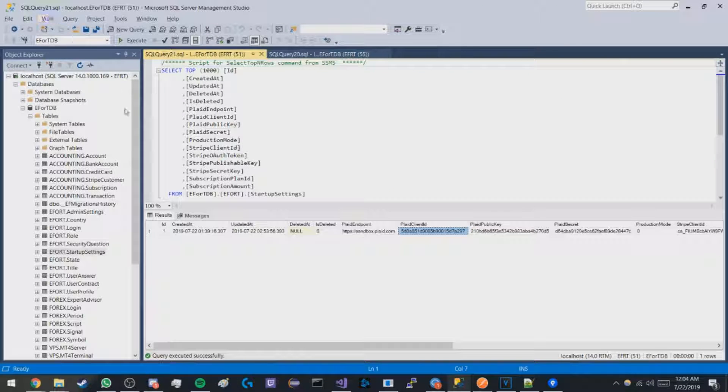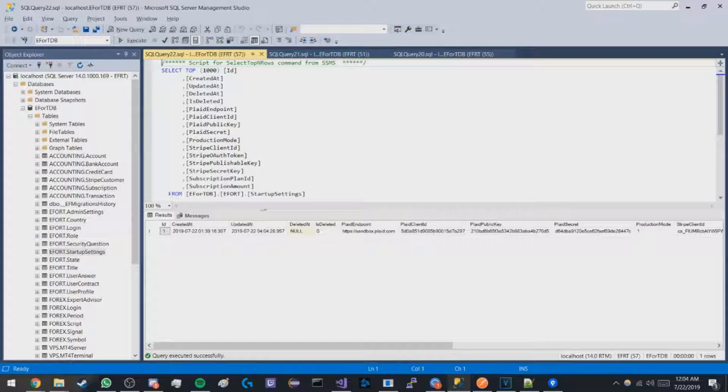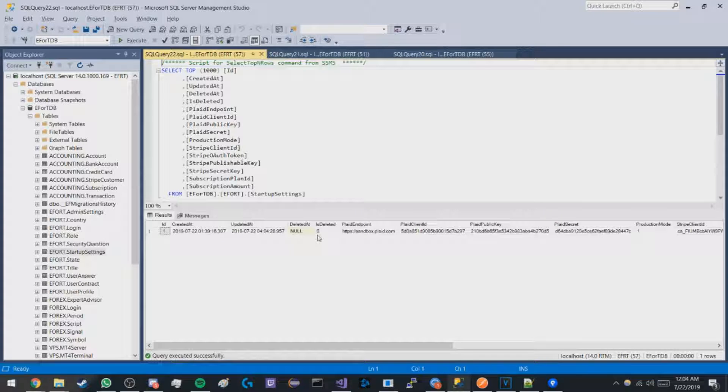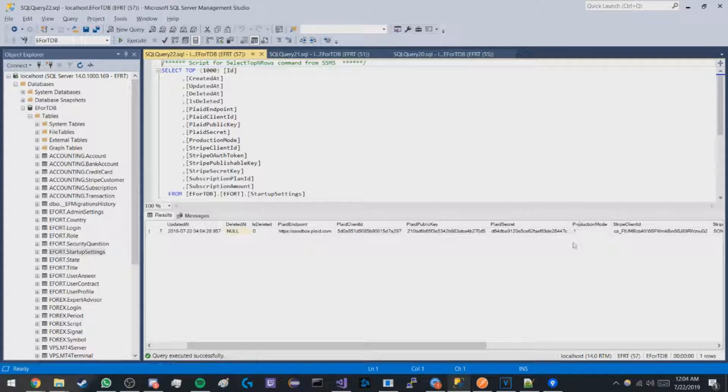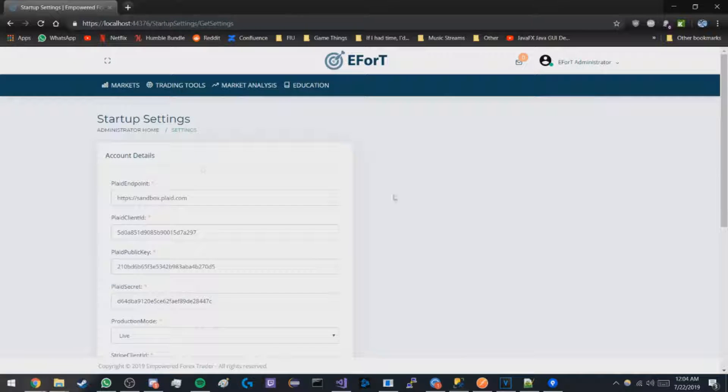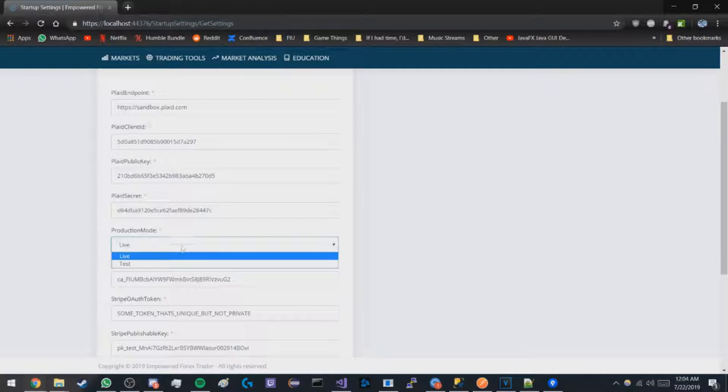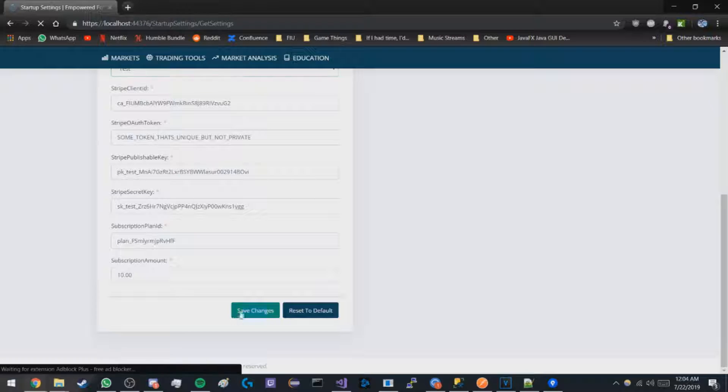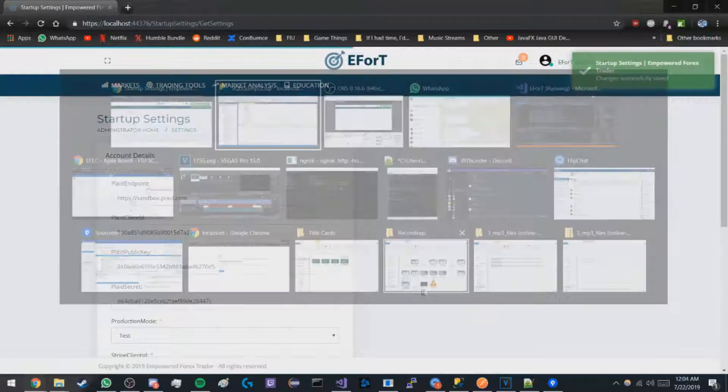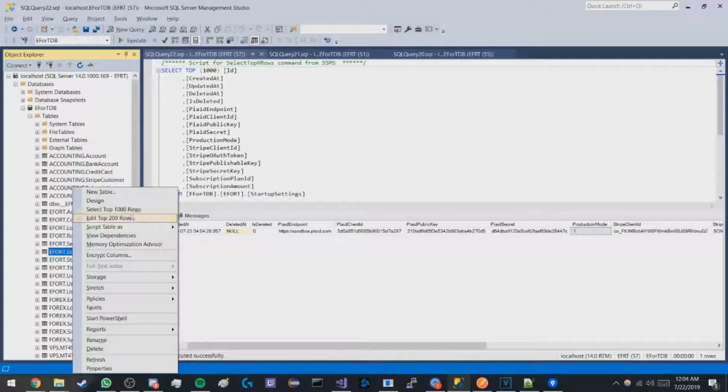And now when we pull up the table, it shows that we are now in live mode, production mode one. So now when I change it back and go back to test, it should be in production mode zero.